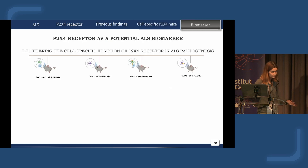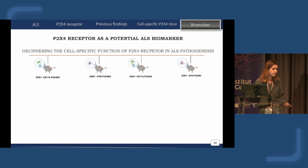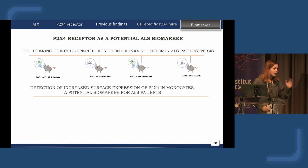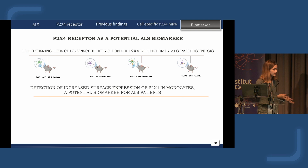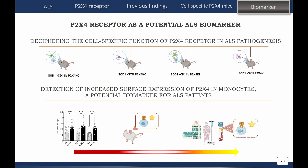We are in a session about biomarkers, so let's talk about biomarkers. We also propose that P2X4 could be used as a biomarker for ALS patients. As a reminder, we found in peritoneal macrophages that P2X4 was overexpressed even before the onset of symptoms. So we are asking whether the same applies to ALS patients, in order to see if we can use P2X4 as a biomarker.